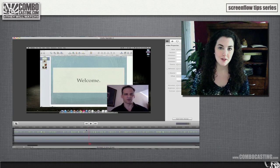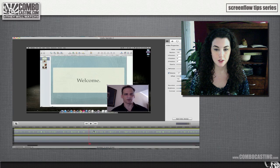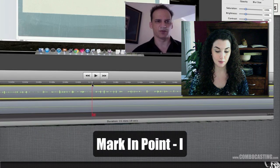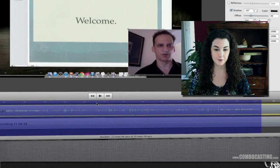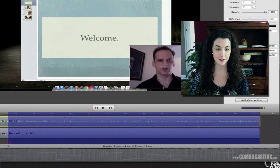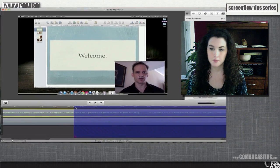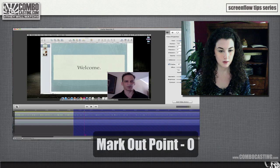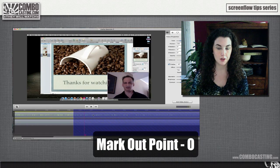Another way you can cut your clips is by using in and out markers. Place the playhead where you want it and hit I on your keyboard. By default the out point goes right to the end of your video, but you can select a new point by repositioning your playhead and hitting O on your keyboard.